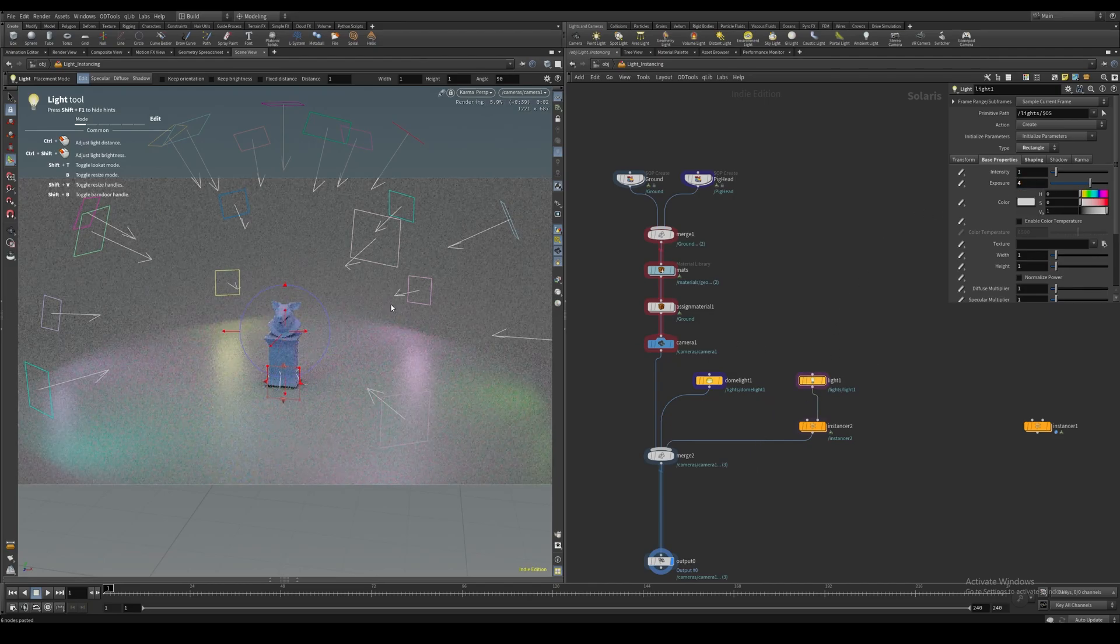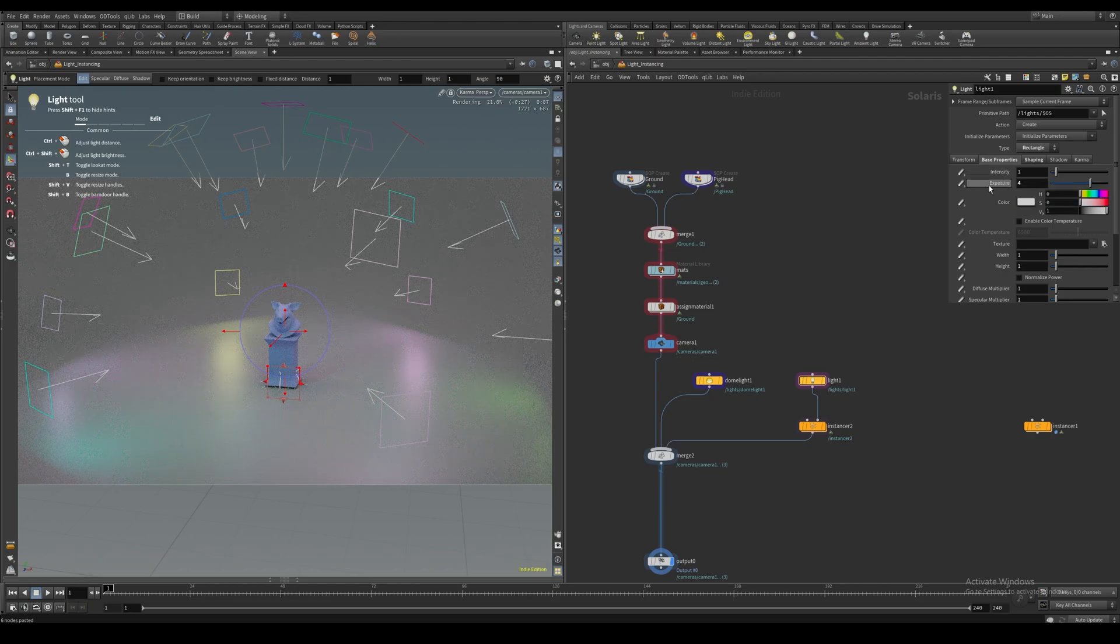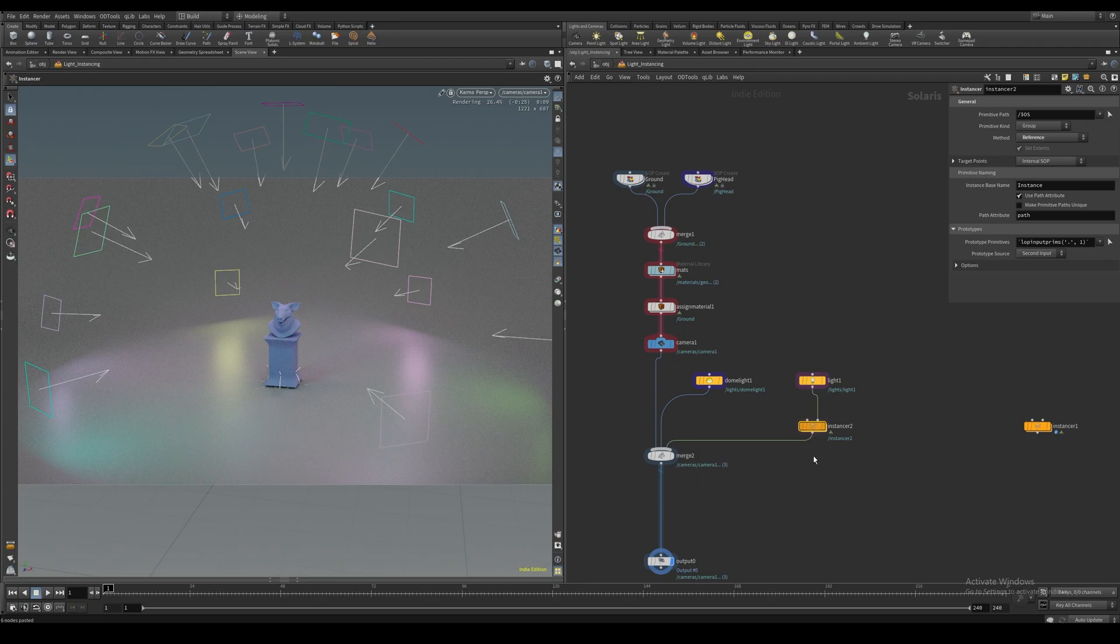In addition to this, we can also modify the intensity and exposure parameters on our points. Let's do that.